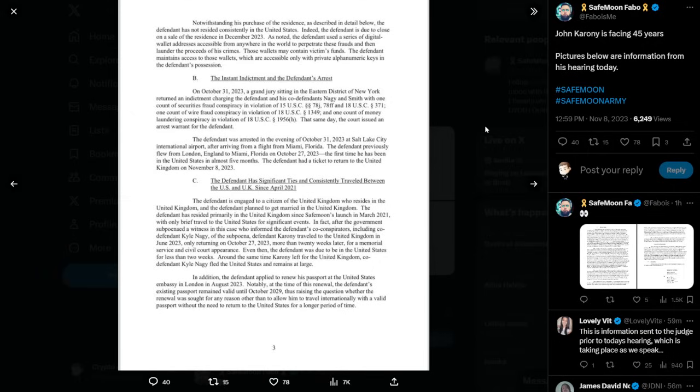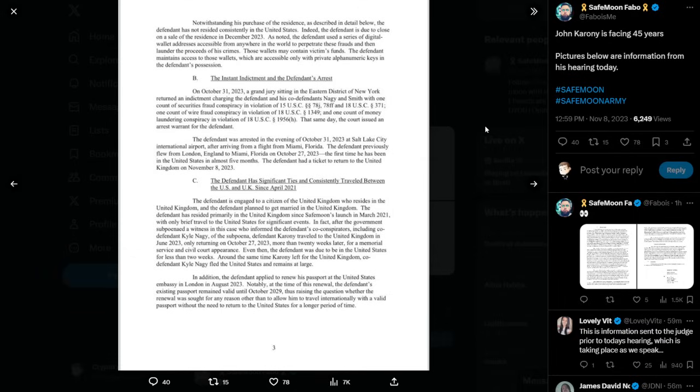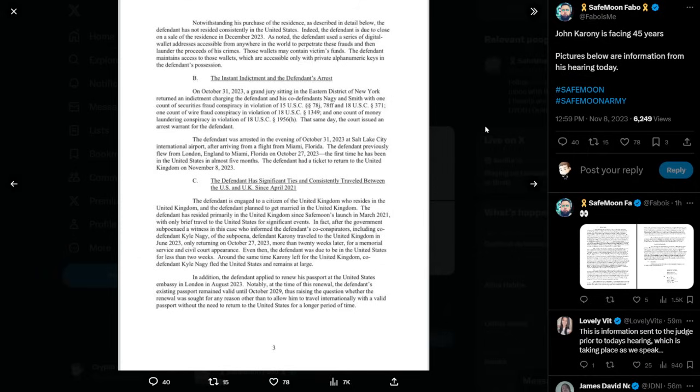The instant indictment and the defendant's arrest. On October 31, 2023, a grand jury sitting in the Eastern District of New York returned an indictment charging the defendant and his co-defendants, Nagy and Smith, with one count of securities fraud conspiracy in violation of 15 U.S. Code Section 78J, 78FF, and 18 U.S. Code Section 371. One count of wire fraud conspiracy in violation of 18 U.S. Code Section 1349. And one count of money laundering conspiracy in violation of 18 U.S. Code Section 1956H. That same day, the court issued an arrest warrant for the defendant. The defendant was arrested in the evening of October 31, 2023 at Salt Lake City International Airport after arriving from a flight from Miami, Florida. The defendant previously flew from London, England to Miami, Florida on October 27, 2023. The first time he has been in the United States in almost five months. The defendant had a ticket to return to the United Kingdom on November 8, 2023.